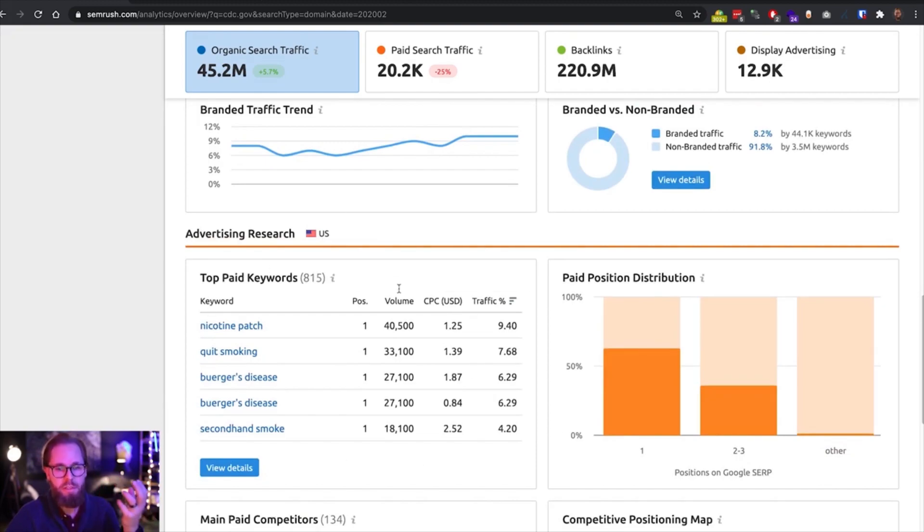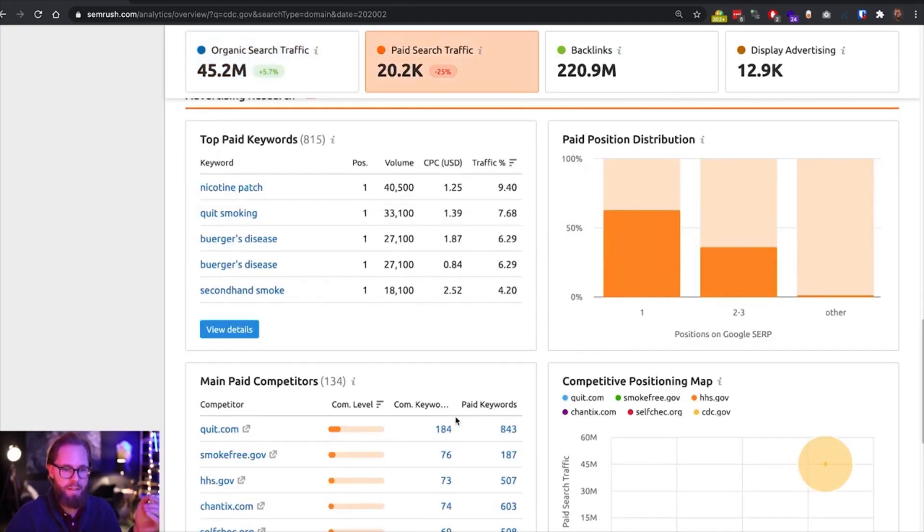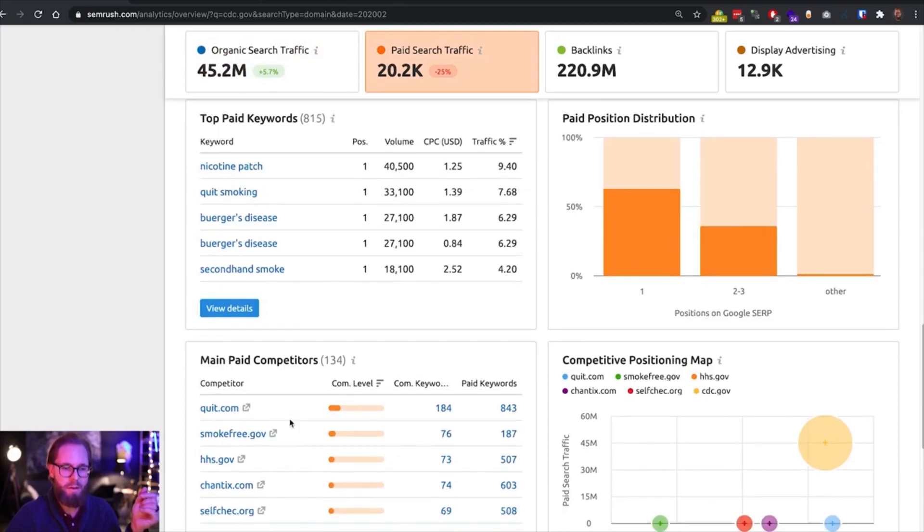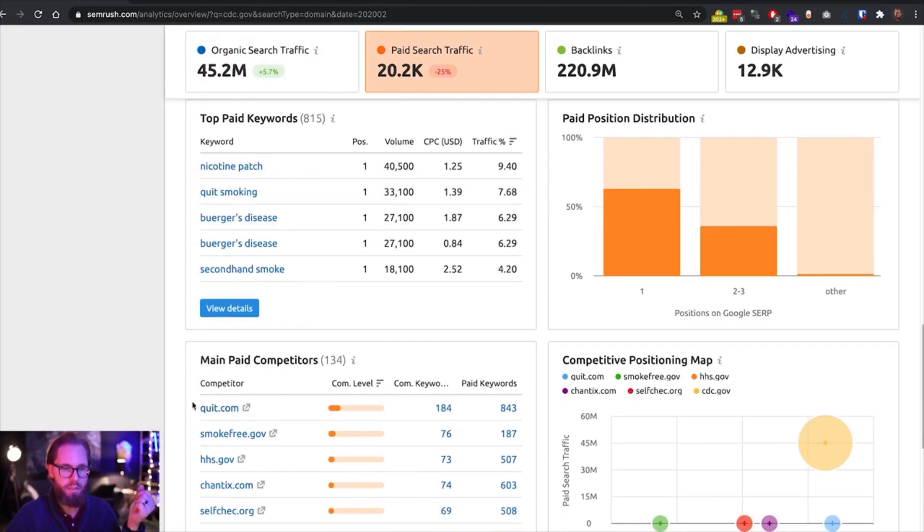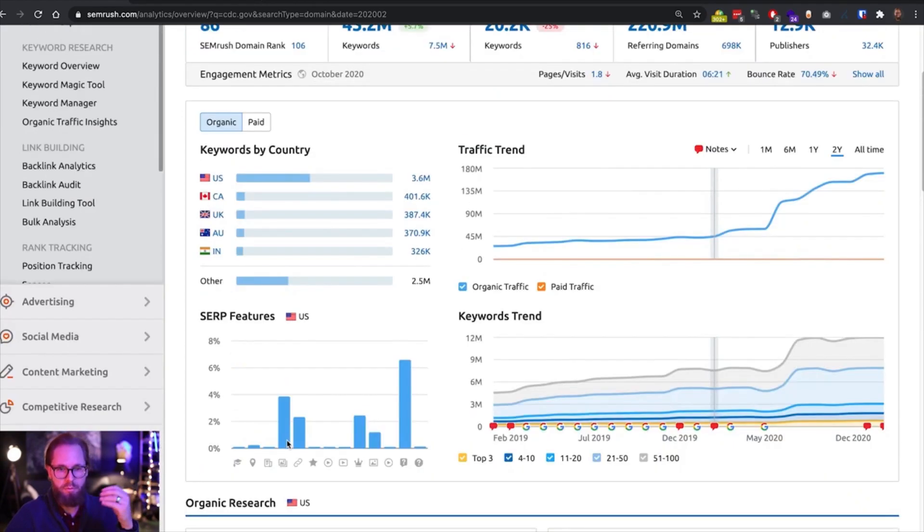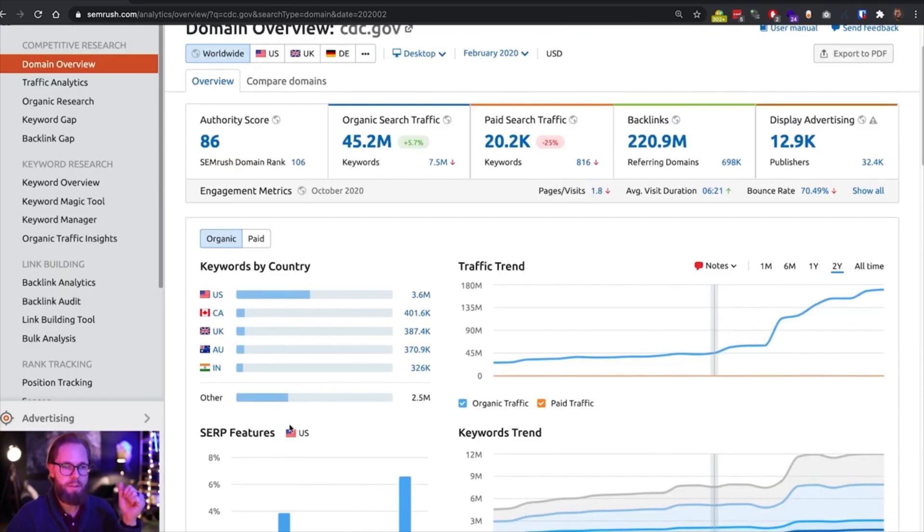So it was mostly informational for Americans. And then in February, it was competing with quit smoking and smoke-free websites. So the main focus of this website changed quite a bit over the last few months. Let's move into the traffic analytics part of this report.